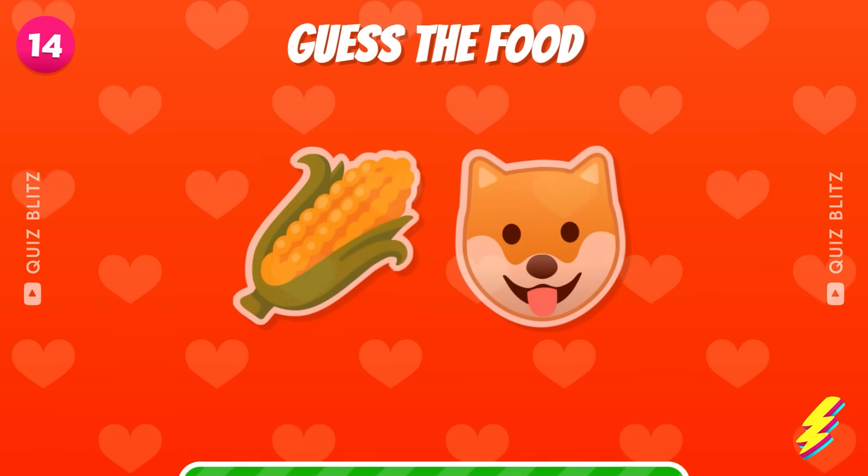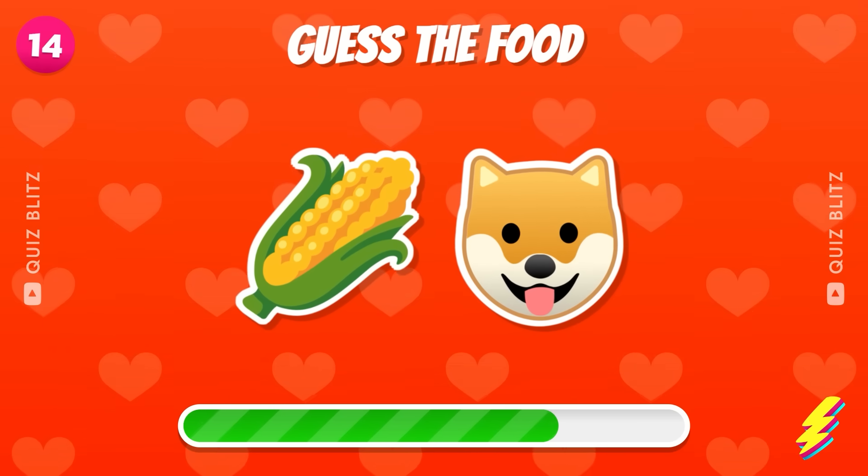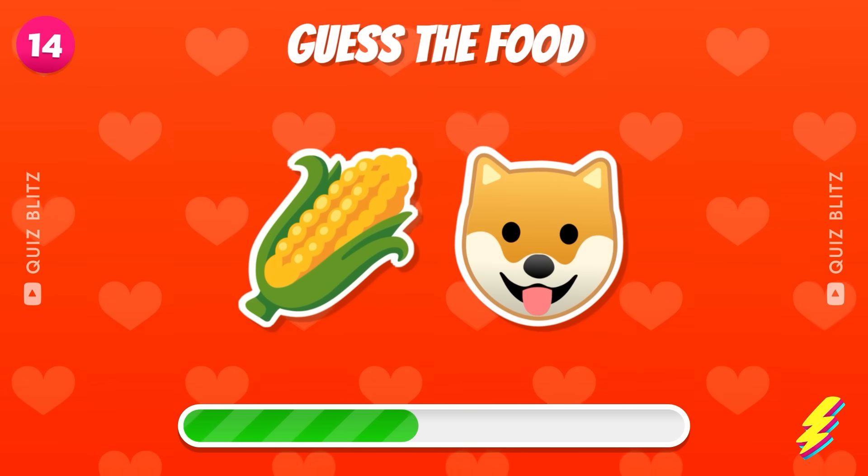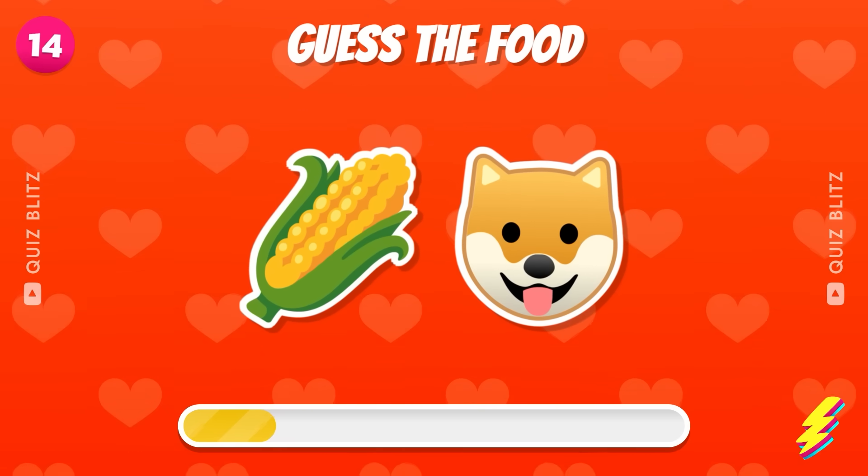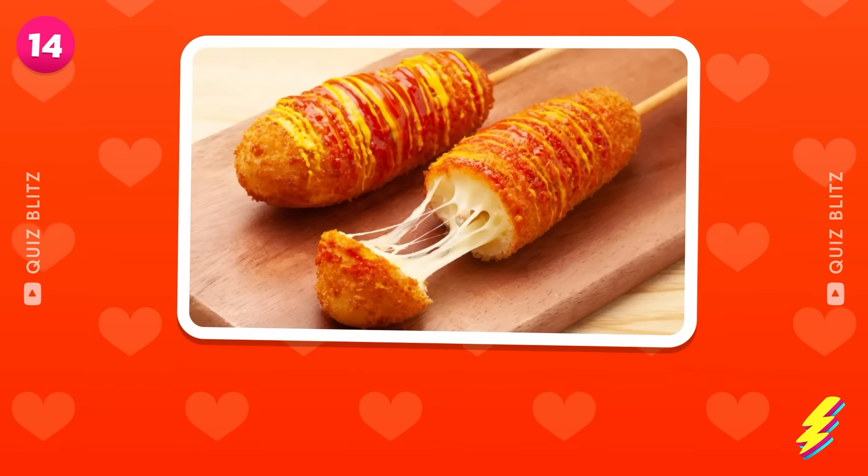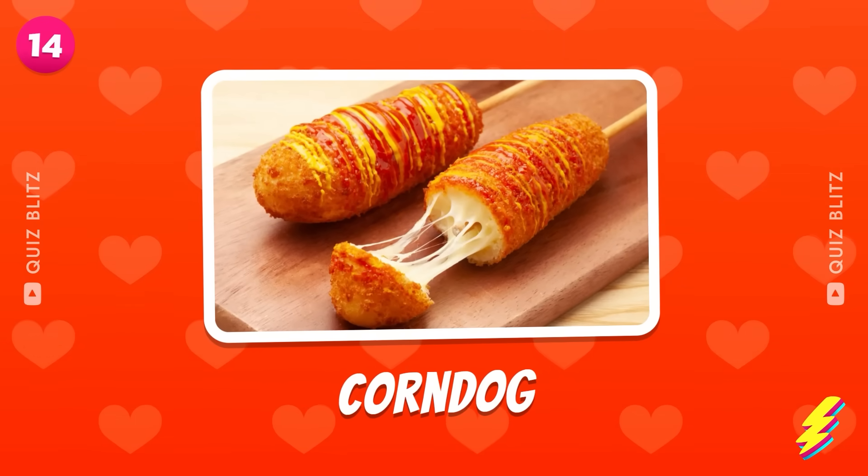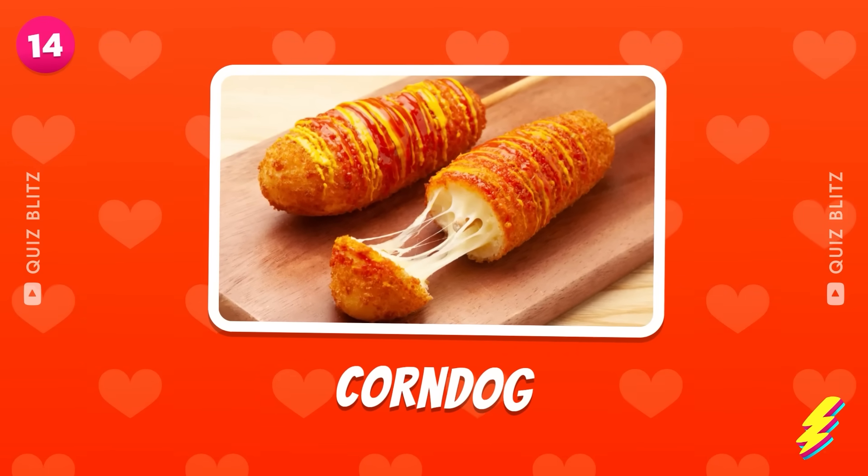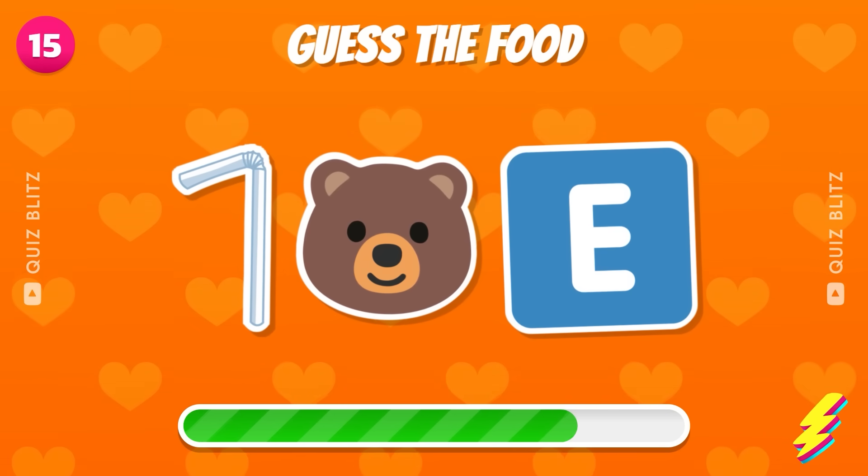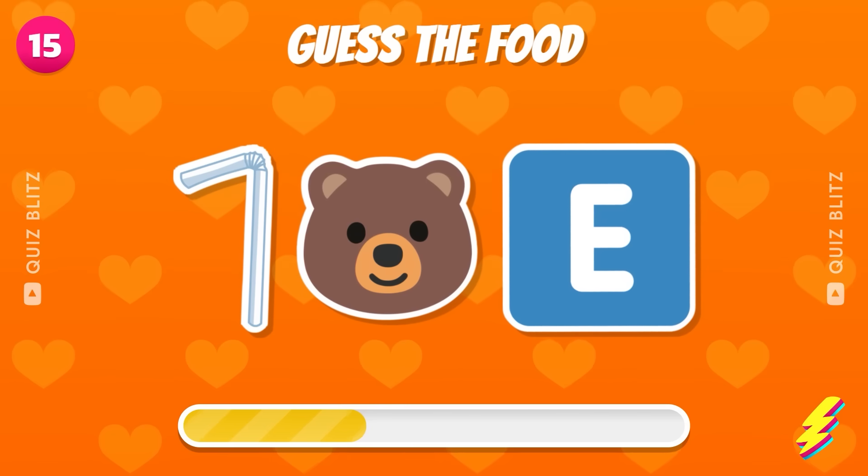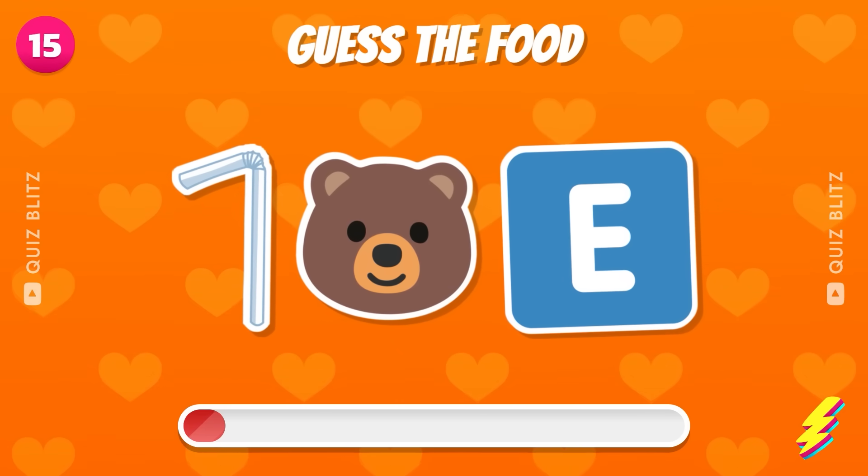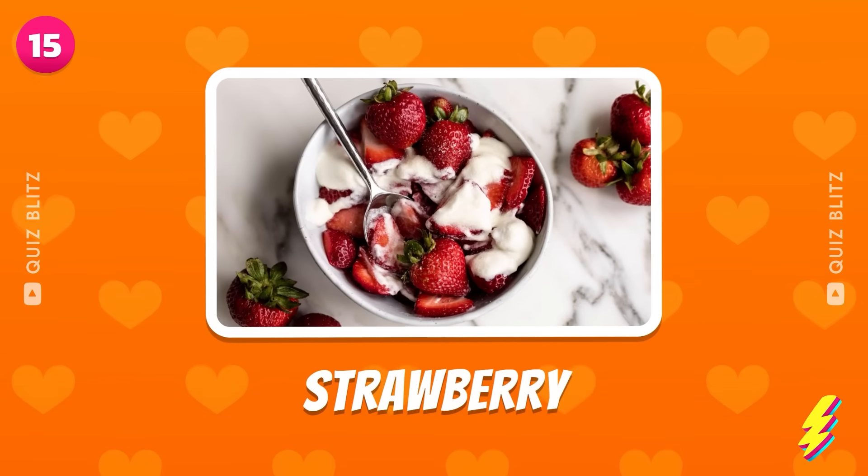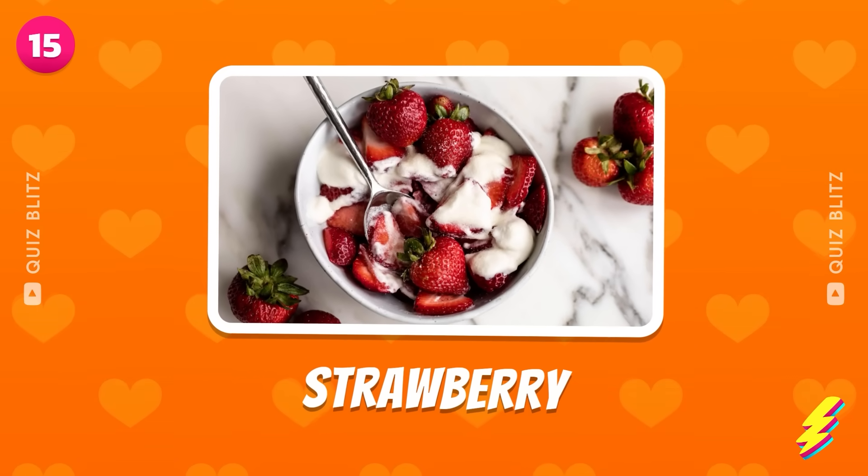Corn. Round 14. Corn dog. Any idea what this could be? Strawberry.